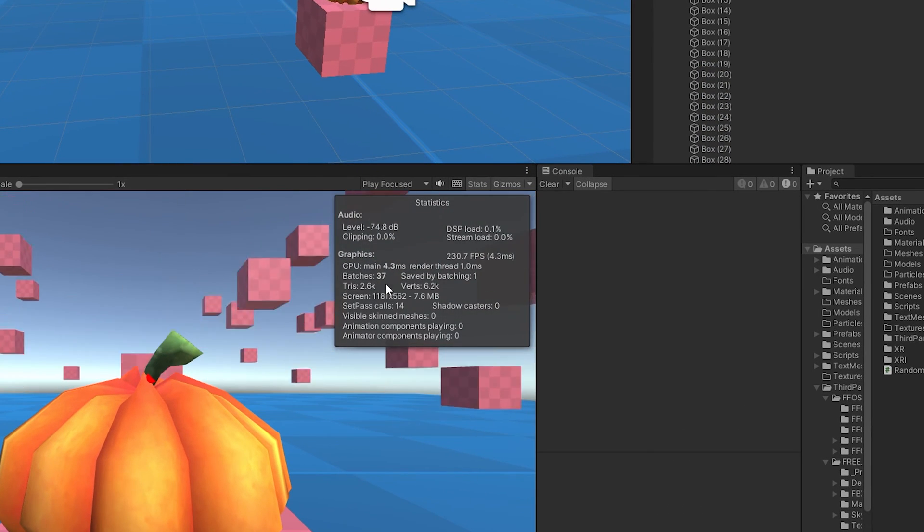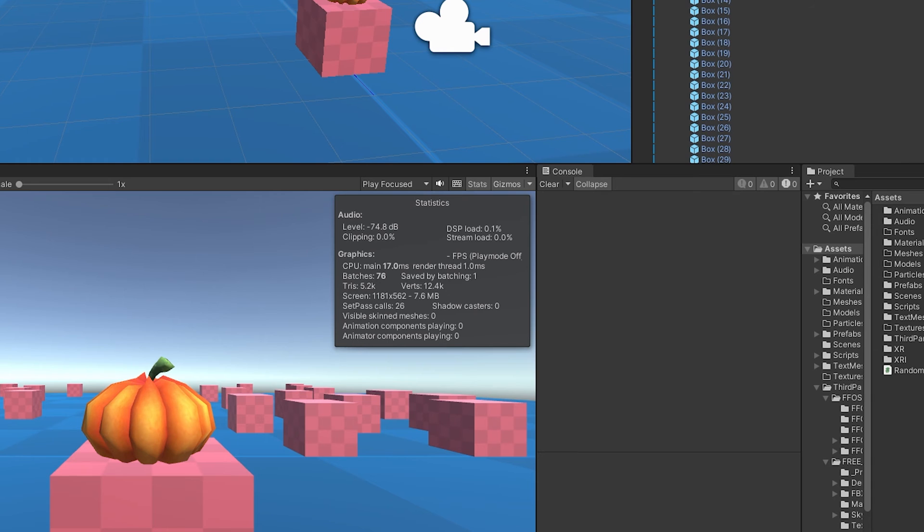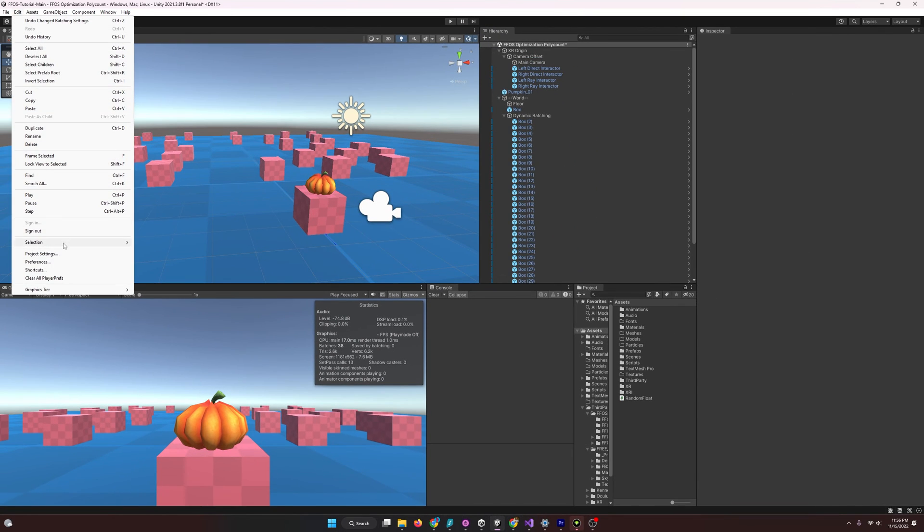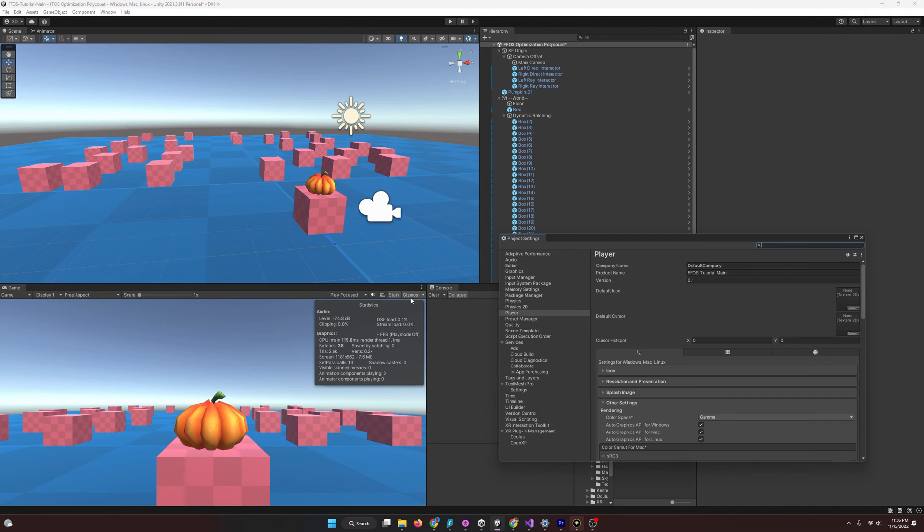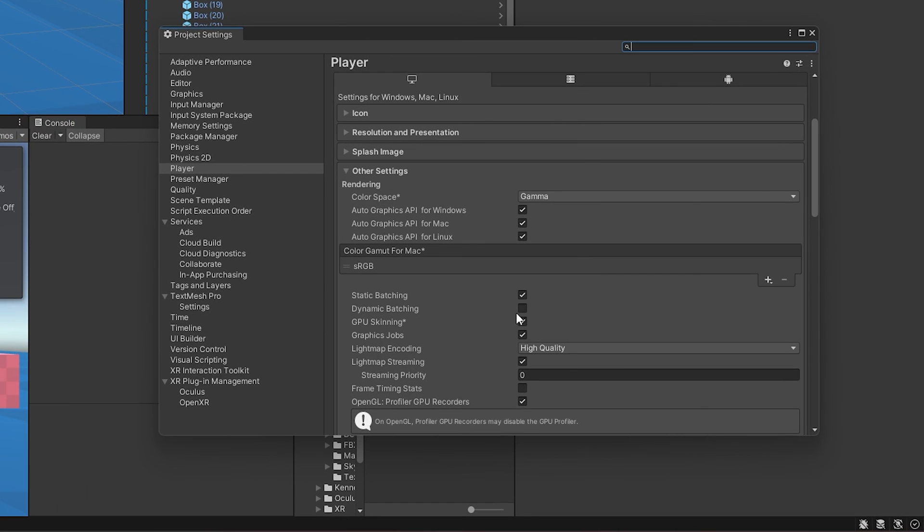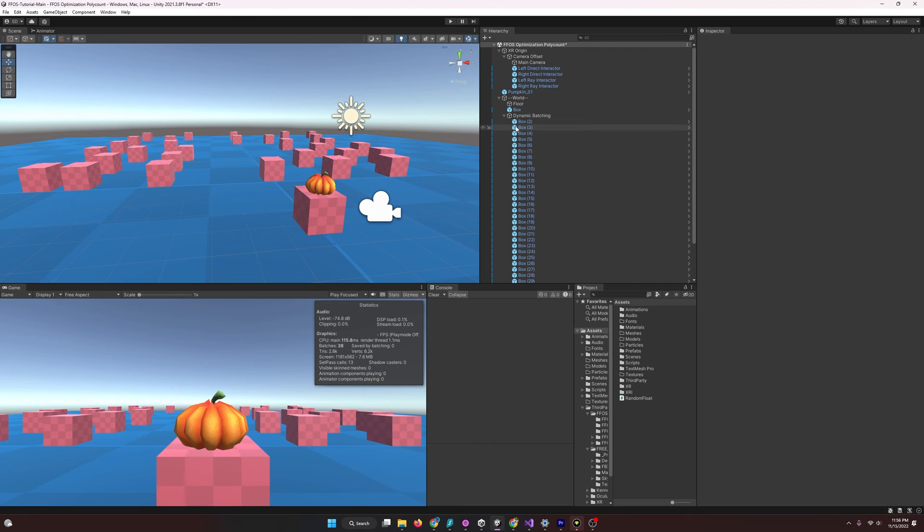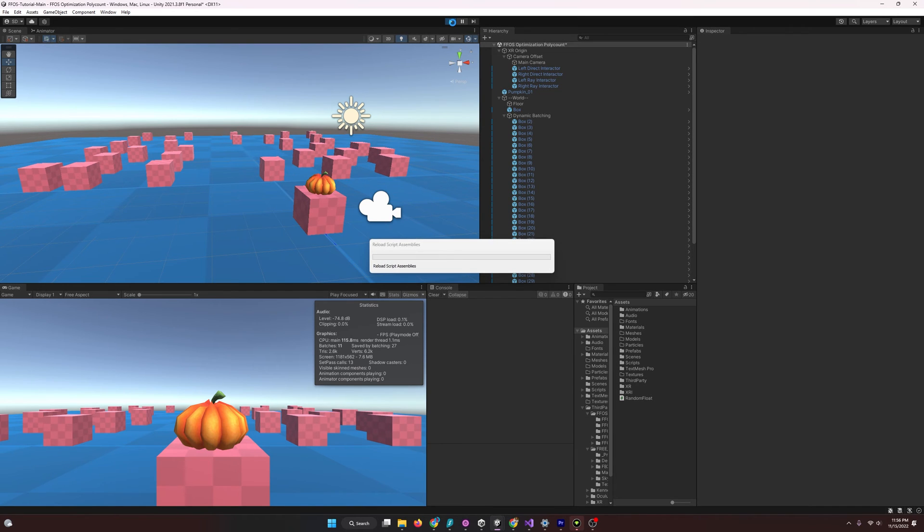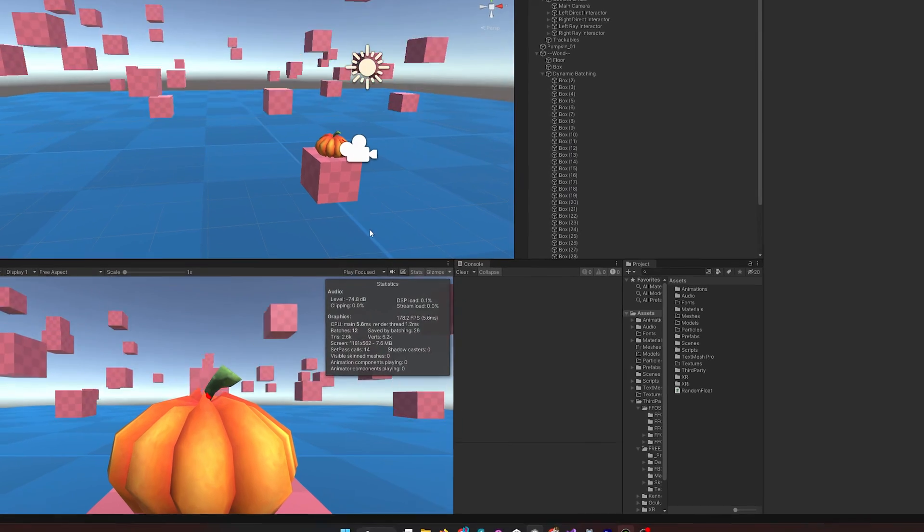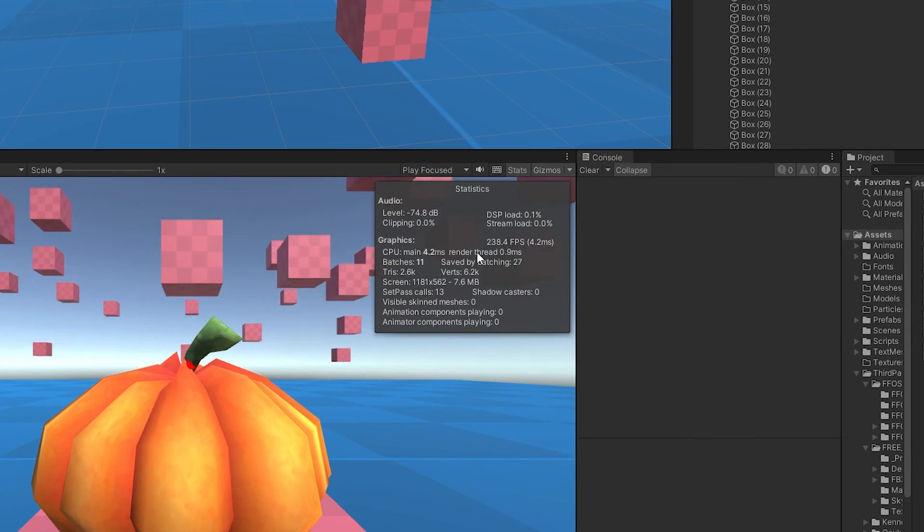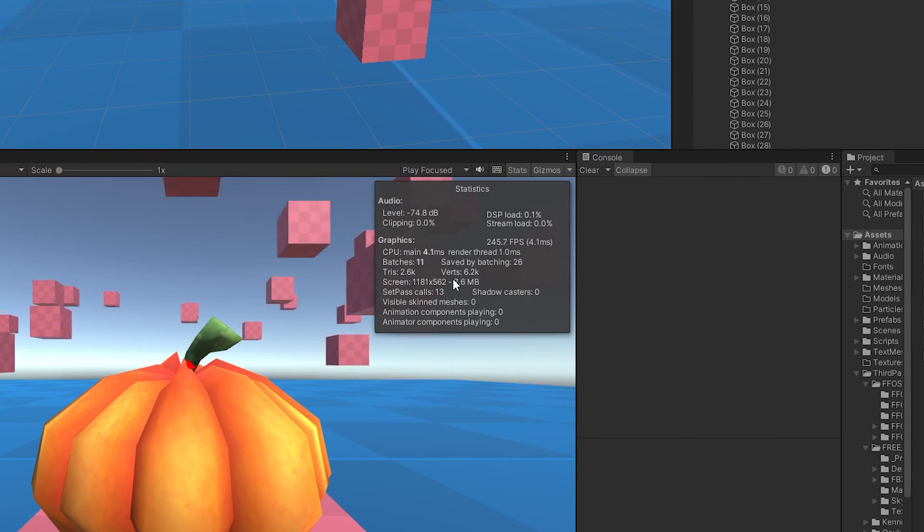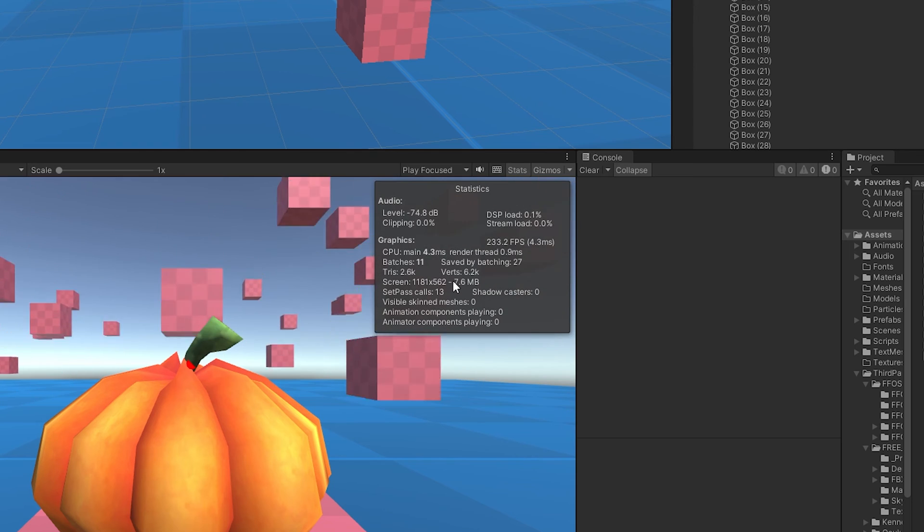And to activate dynamic batching, again, we go to edit, project settings, and player, and it's going to be right next to static batching. You just check it. And the nice thing is, we don't even have to check a box like we did with static batching. Unity will actually determine whether or not objects are going to be worth dynamic batching, and it'll do it for us. So, let's start up the scene and see what we have. And already you can see, we went from, what was that, 30 down to 11? That's not bad. And our objects are moving. So, cool.